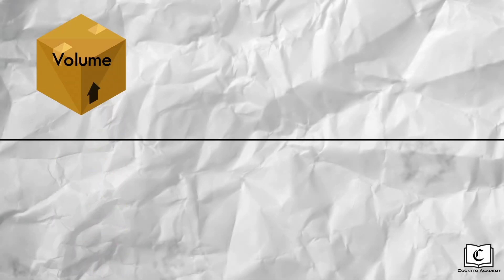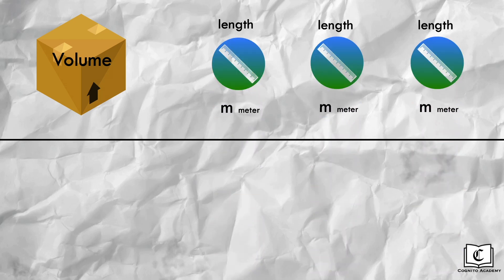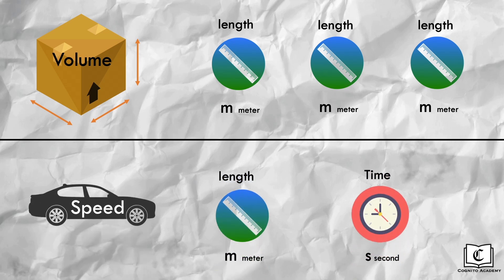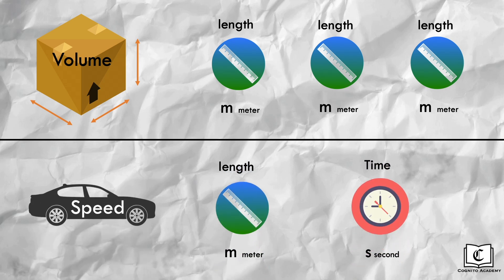For example, volume is a derived quantity which is made by multiplying three measurements of length, namely the length, breadth and height. Another derived quantity is speed, which is distance divided by time. So as we can see, these derived quantities are derived by combining various base quantities.